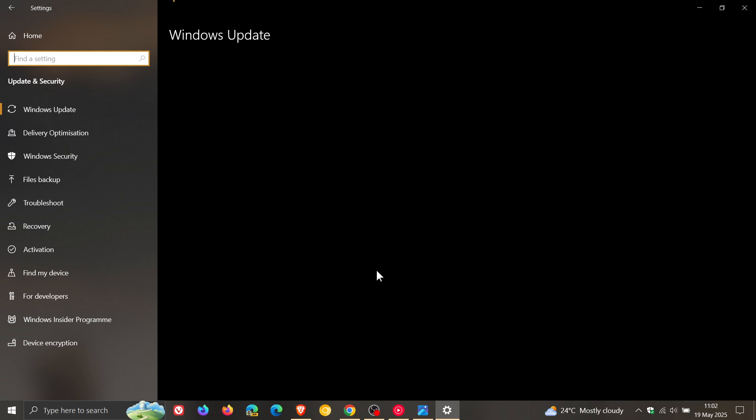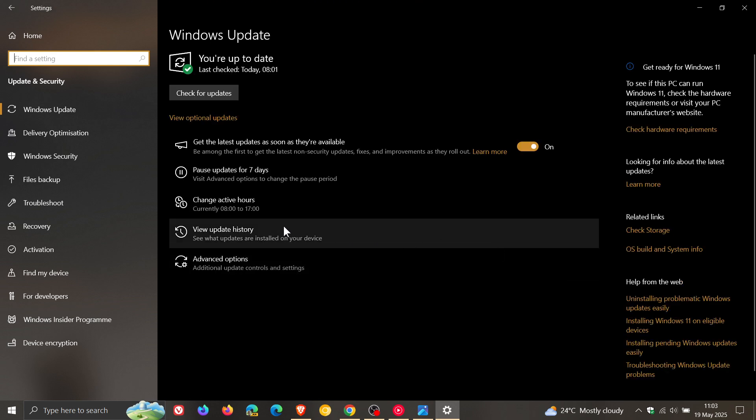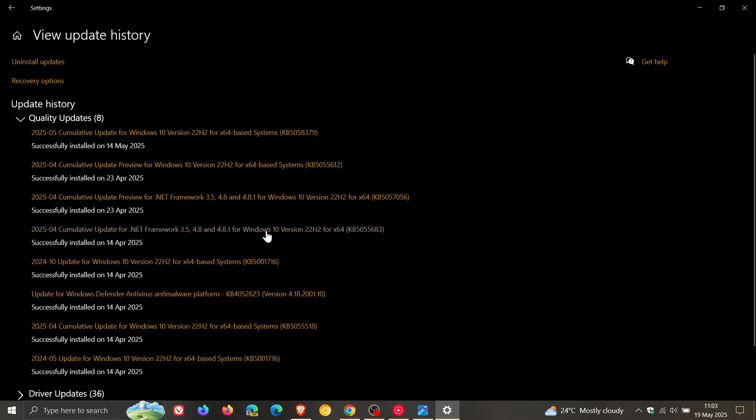So last week I let you know that the latest Patch Tuesday security update for Windows 10, KB5058379, had broken BitLocker recovery again. And I'll leave that video link down below and in the end screen if you'd like some more info.